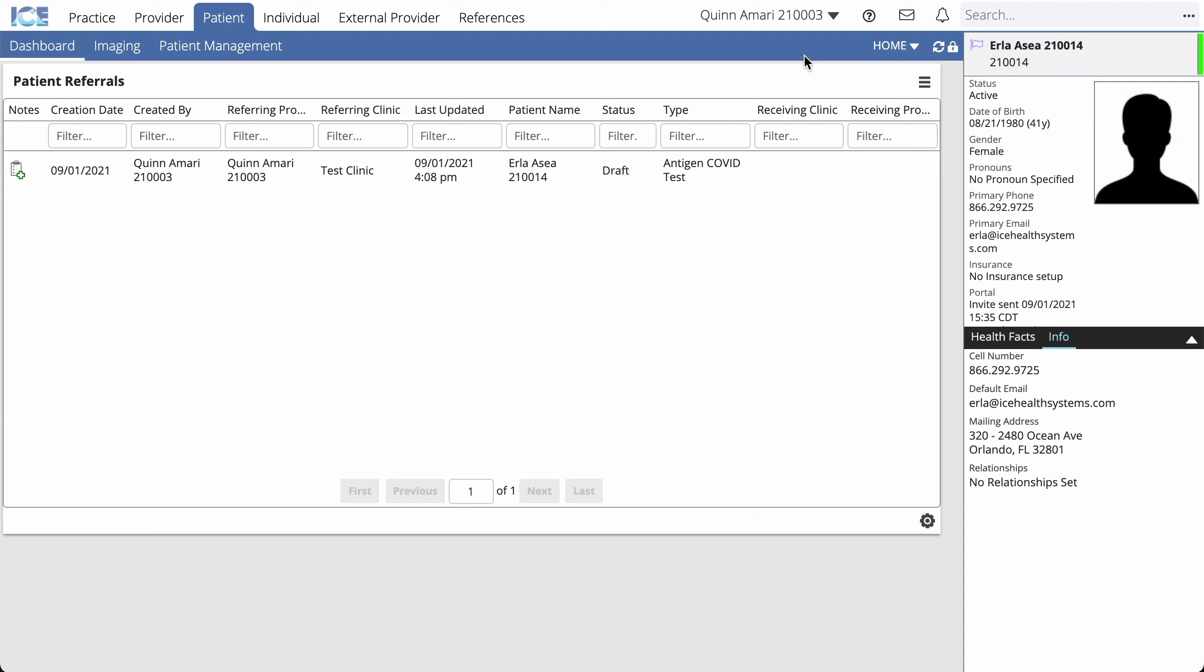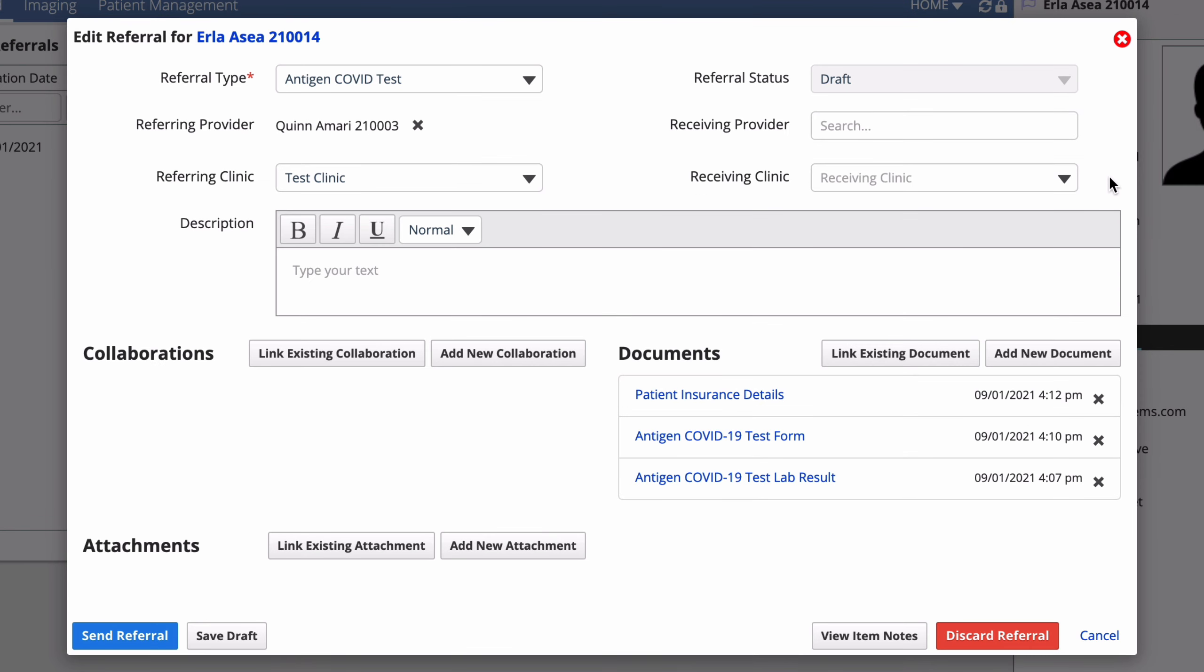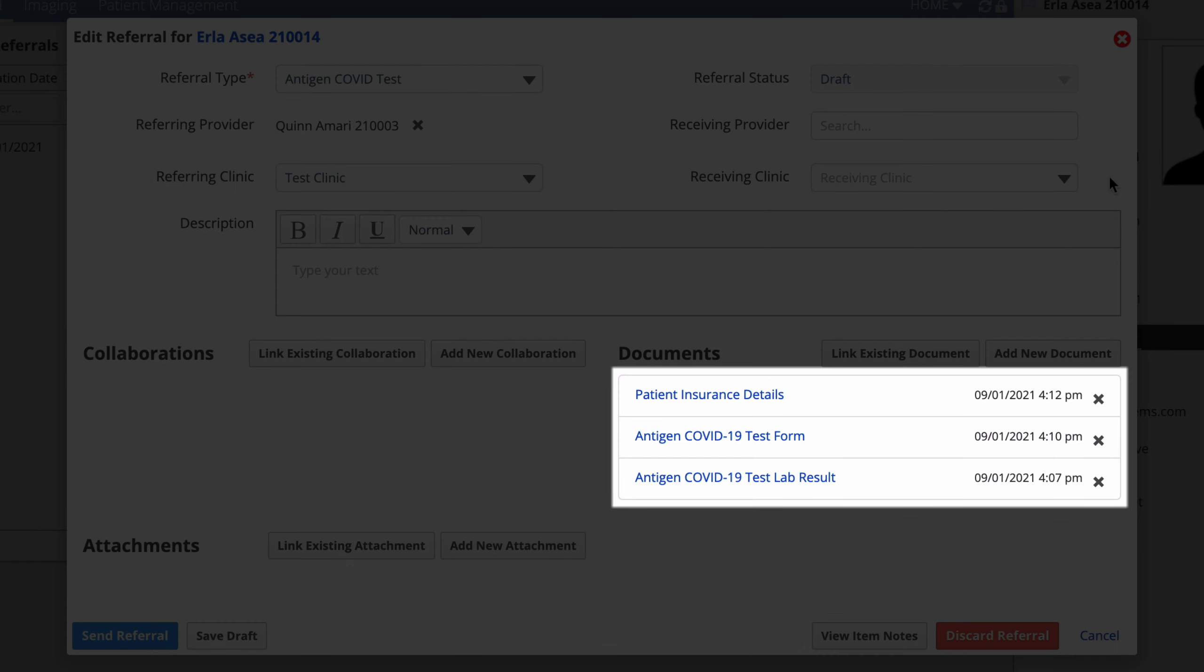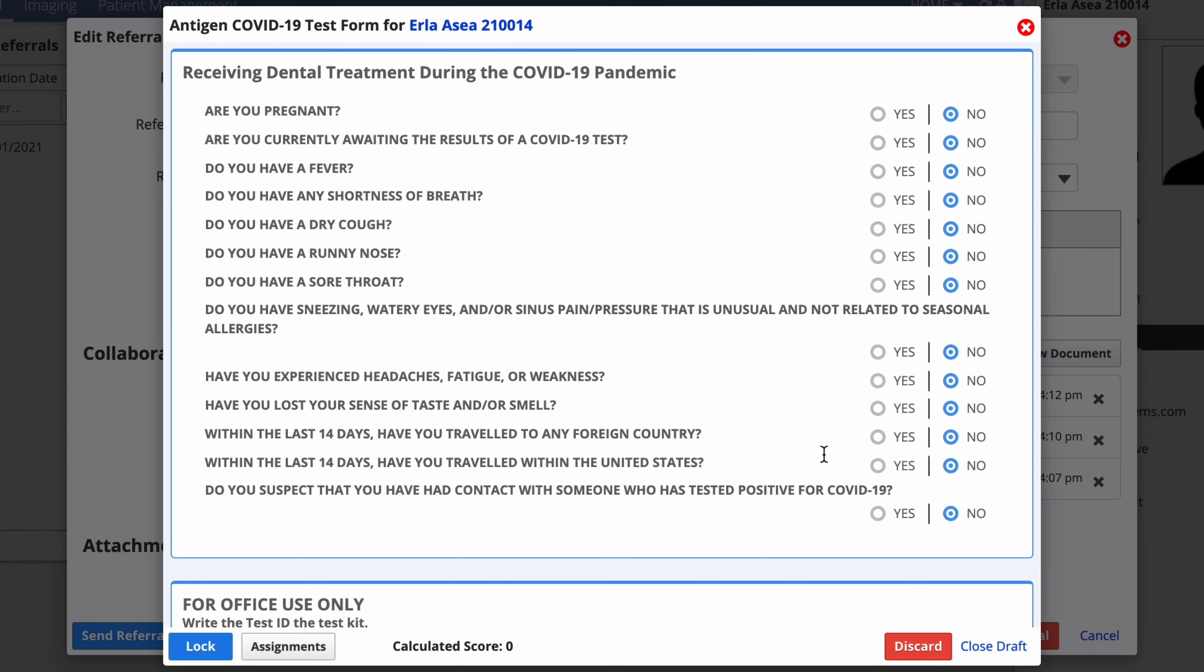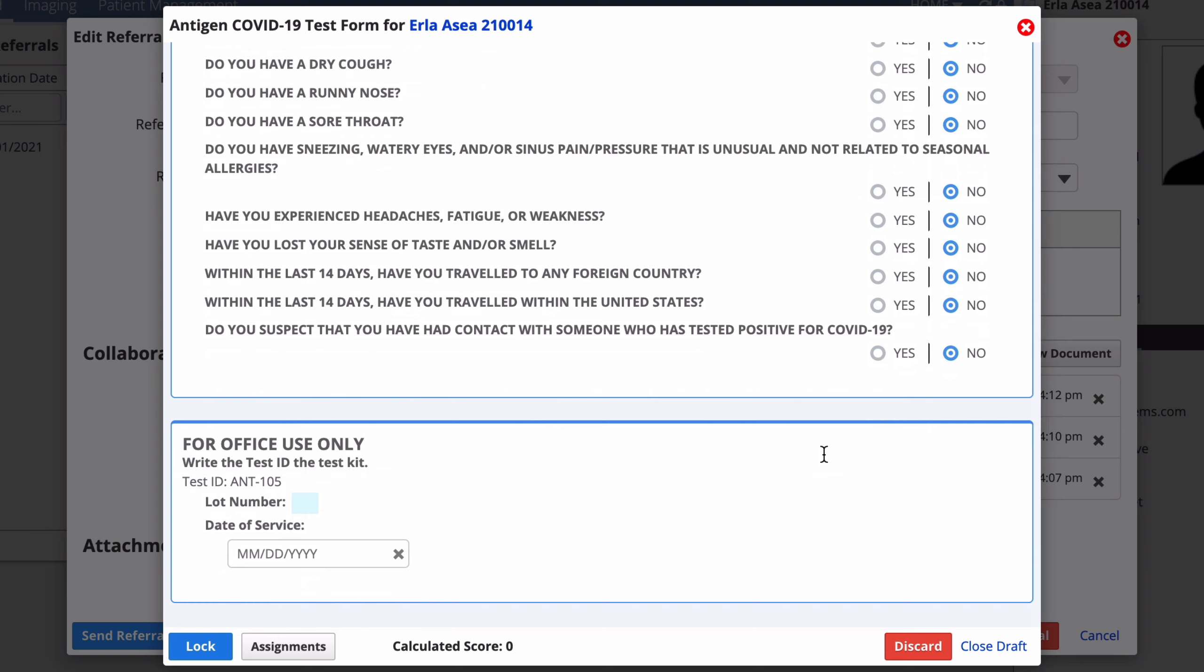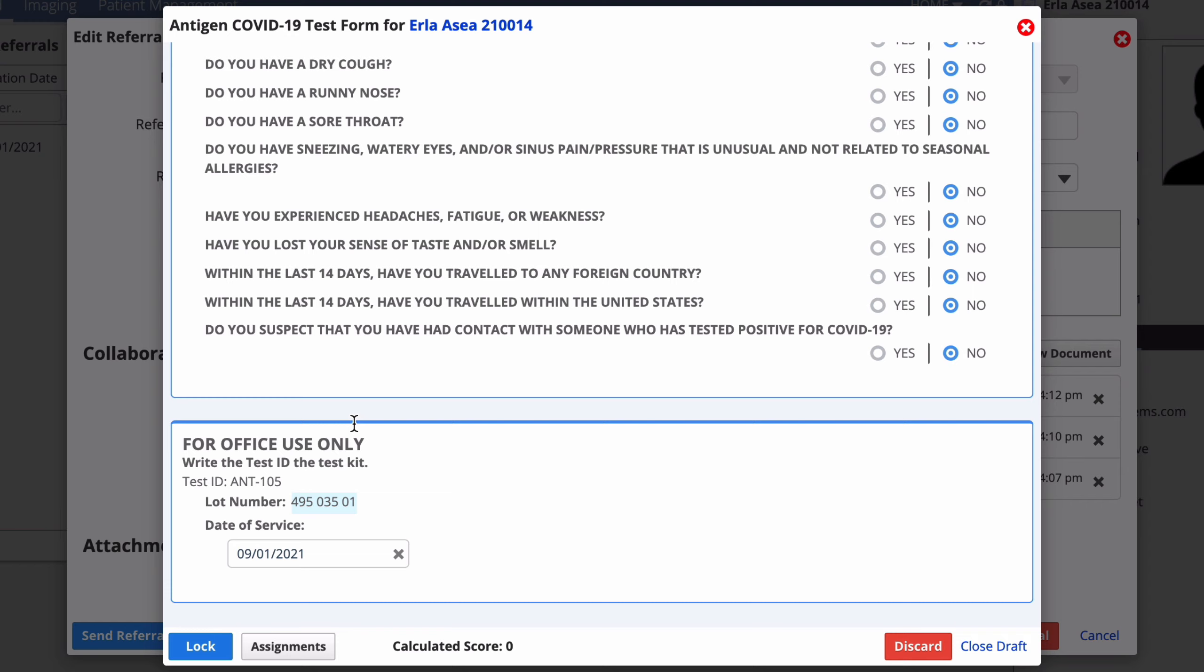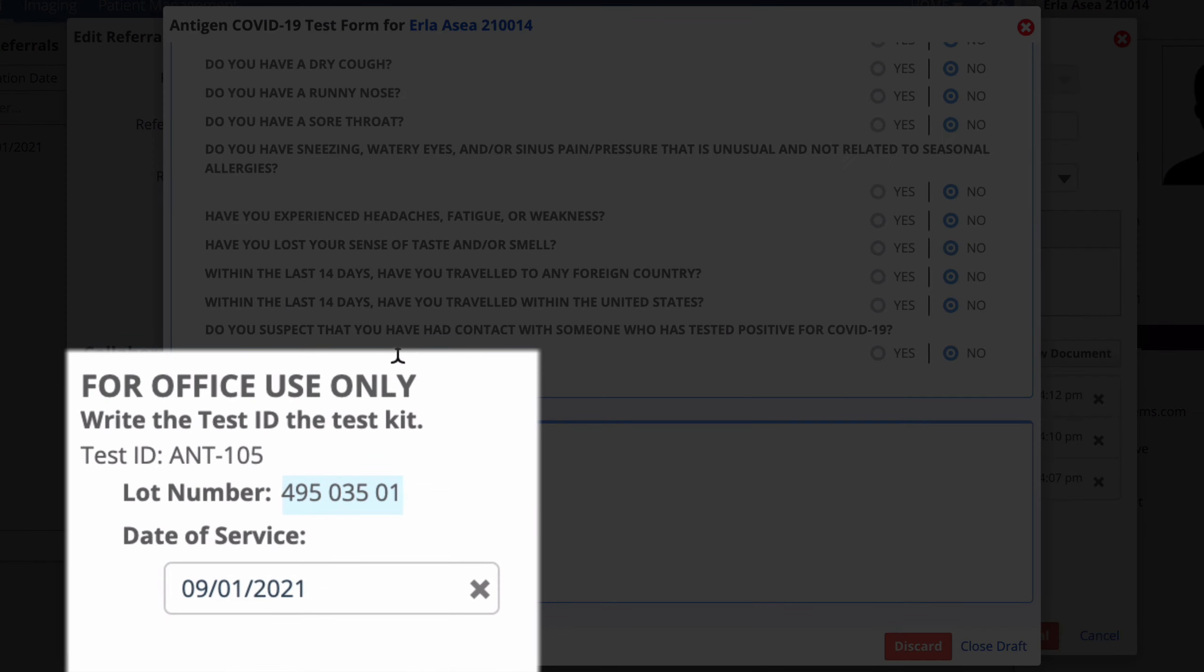To open the referral for this test, select it from the list. Start by opening the test form in the documents list. Go to the Office Use Only section and enter the lot number of the test kit you're using. Note the test ID and write the ID number on the test before administering it.